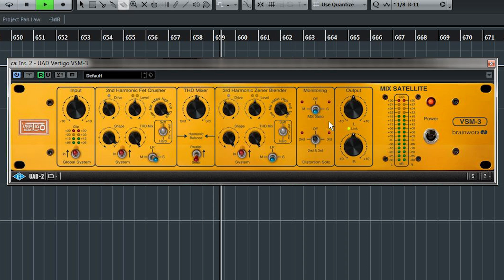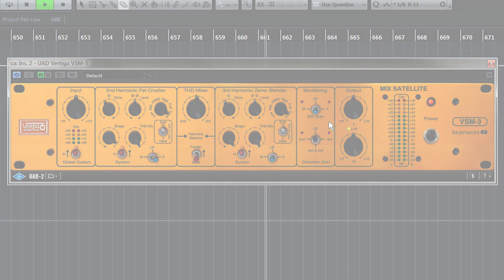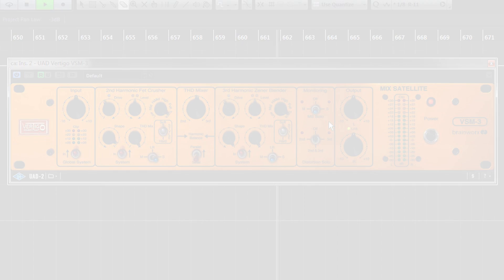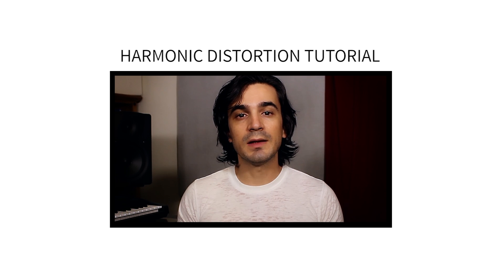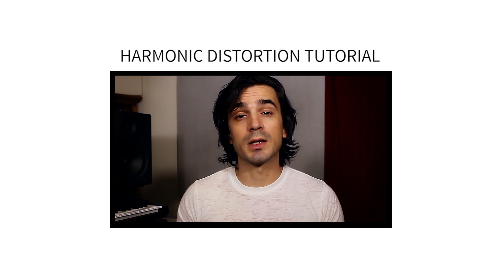And speaking of a whole mix, that's one of my favorite ways to use VSM3. And if you want to see how VSM3 sounds, and hear me using it in the context of a full mix, check out this video here. Alright, thanks for watching. I'll see you next time.